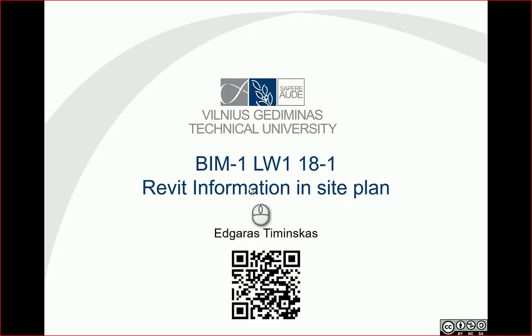Hello, so let's look at what kind of information you should insert in the site plan.